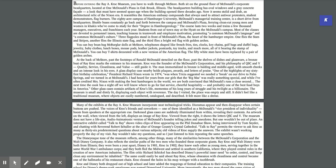Other glass cases contain artifacts of Kroc's life, mementos of his long years of struggle, and his twilight as a billionaire. The museum is small and dimly lit, displaying each object with reverence. The day I visited, the place was empty and still. It didn't feel like a traditional museum where objects are coolly numbered, cataloged, and described. It felt more like a shrine.